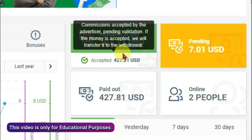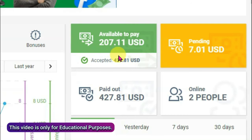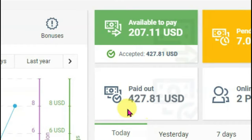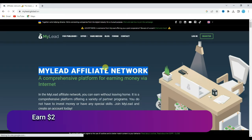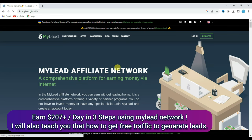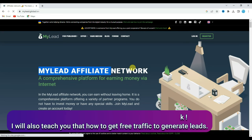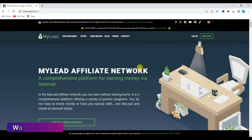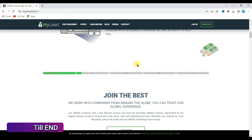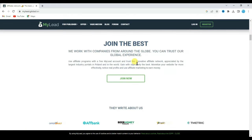Look at my earnings. I have made $207.11, and here you can see I total received $427. In this video I'm going to share with you an amazing method to earn a lot of money using MyLeadAffiliateNetwork. Watch this full video carefully all the way until the end. I will teach you a unique method to earn a lot of money.